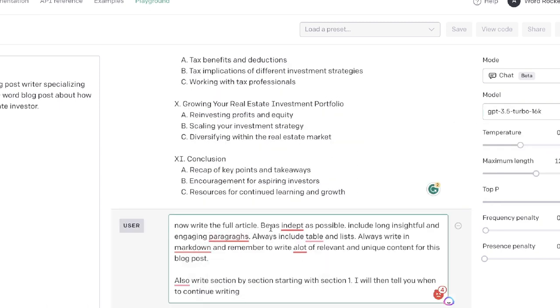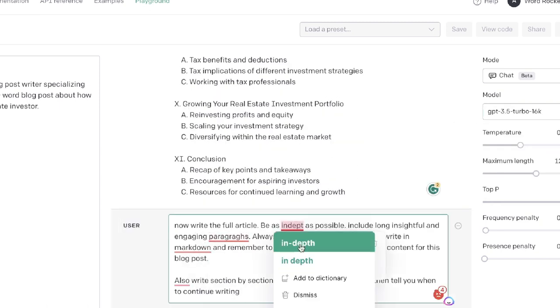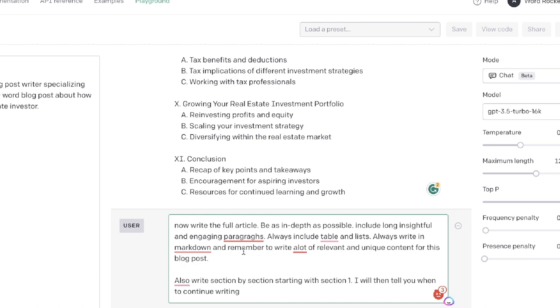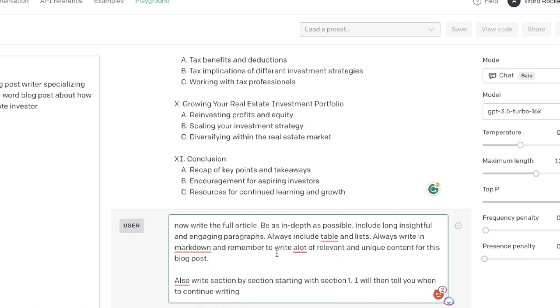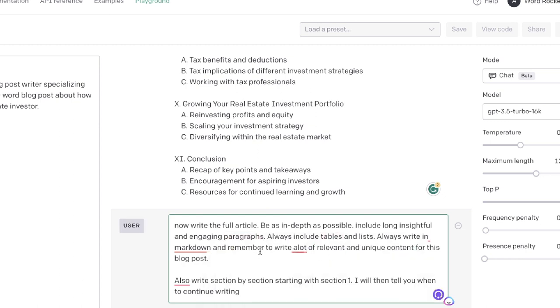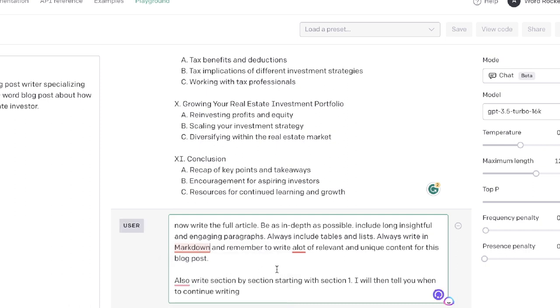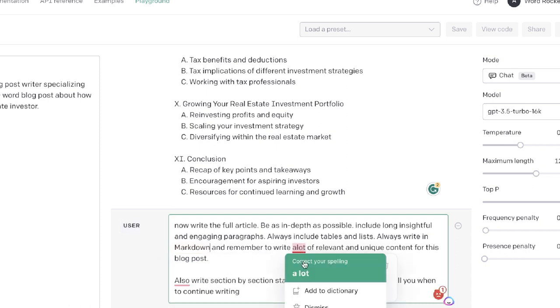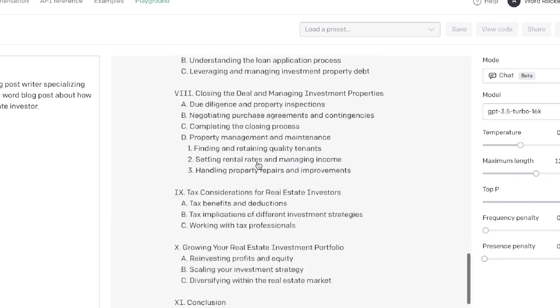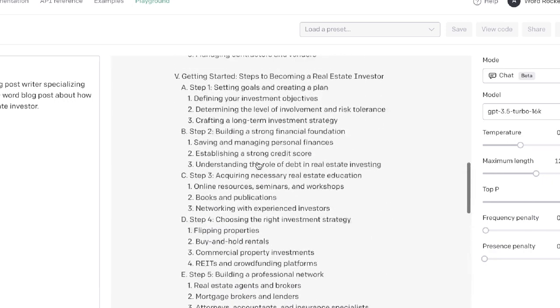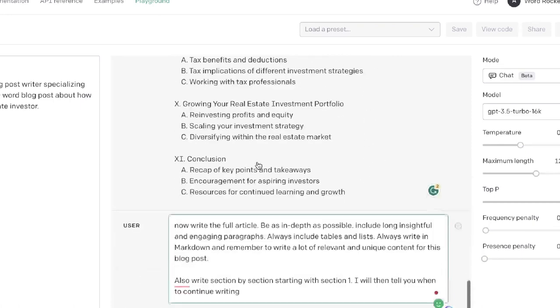The prompt I'll be using is: write this full article, be as in-depth as possible, include long insightful and engaging paragraphs, always include tables and lists, write in markdown format, and remember to write a lot of relevant and unique content for this blog post. Also, write section by section.